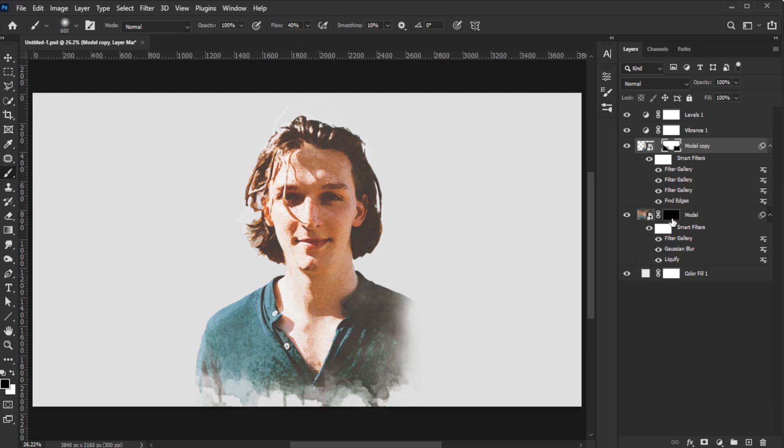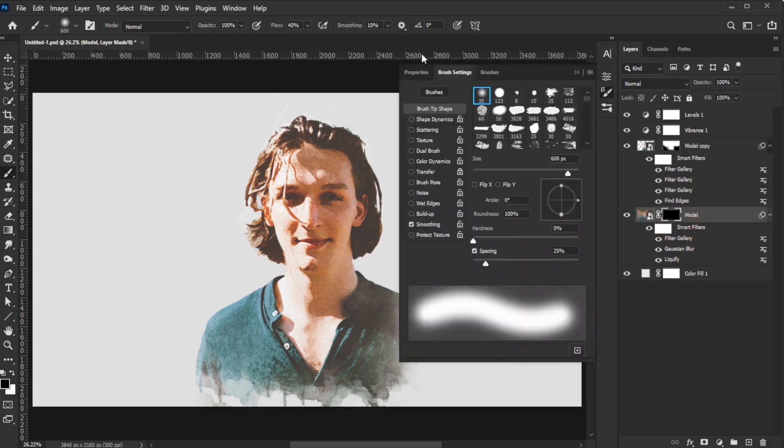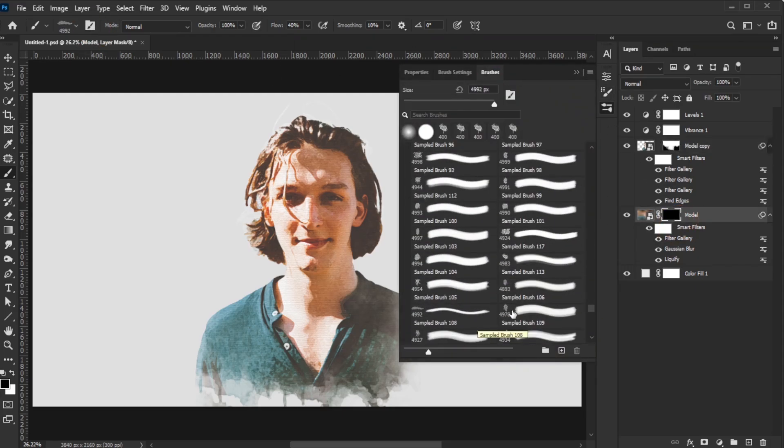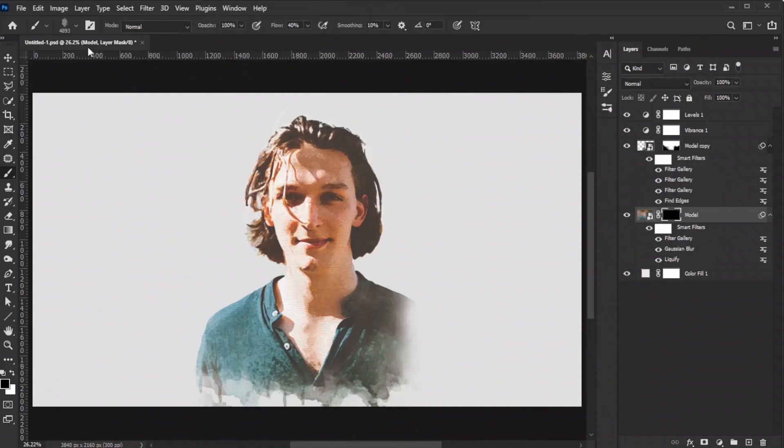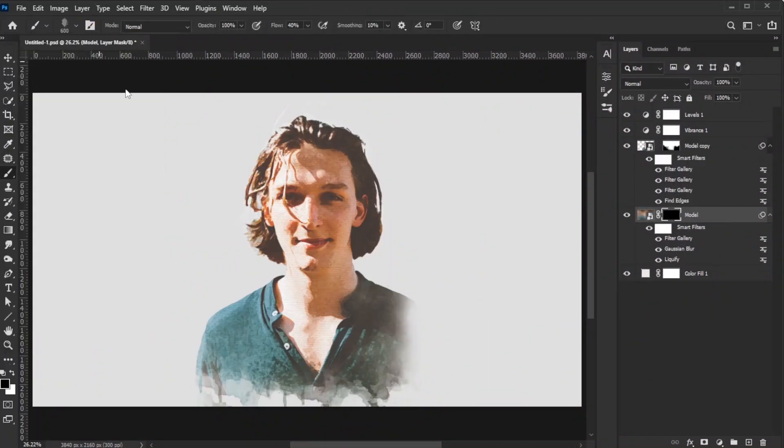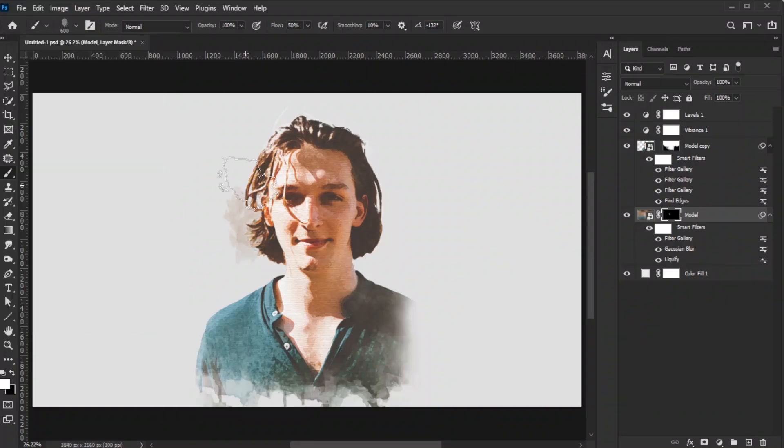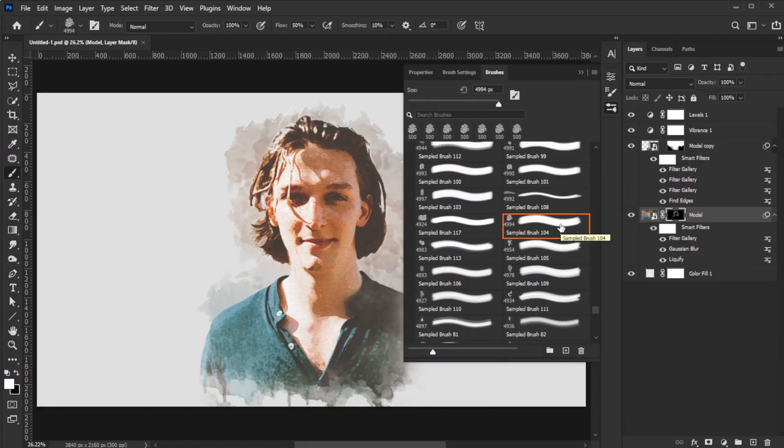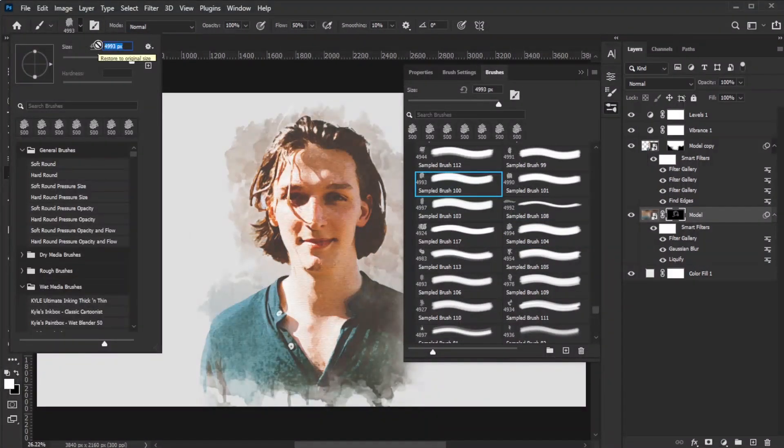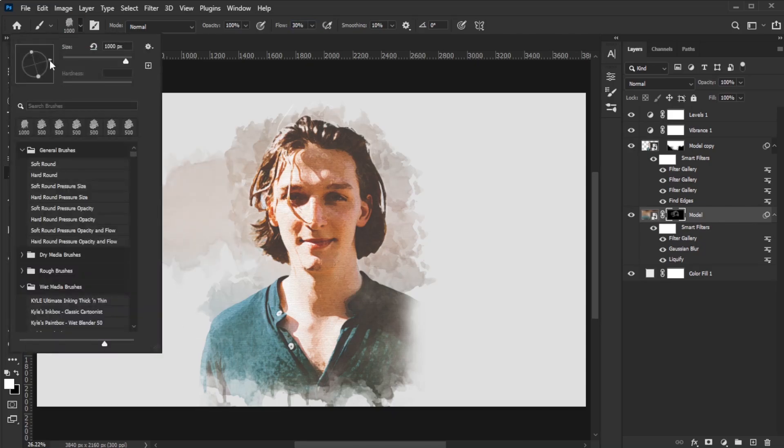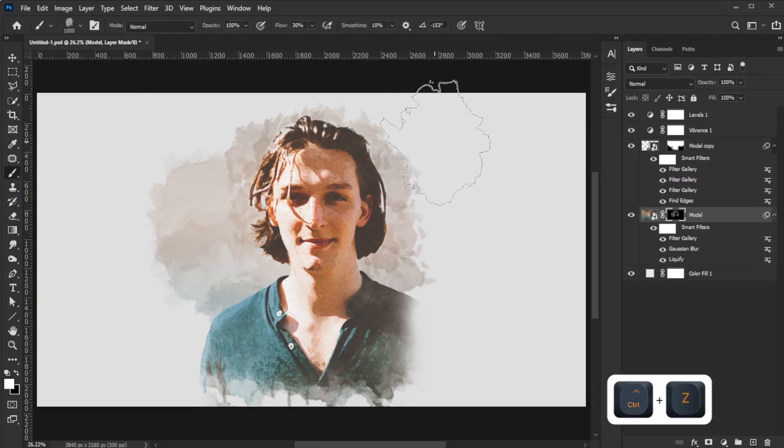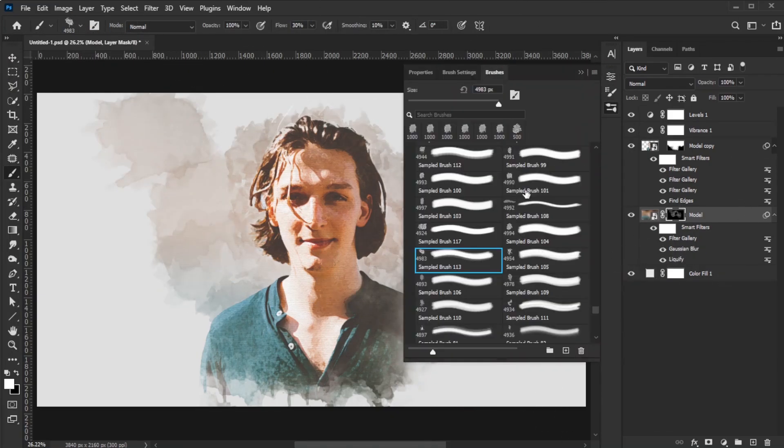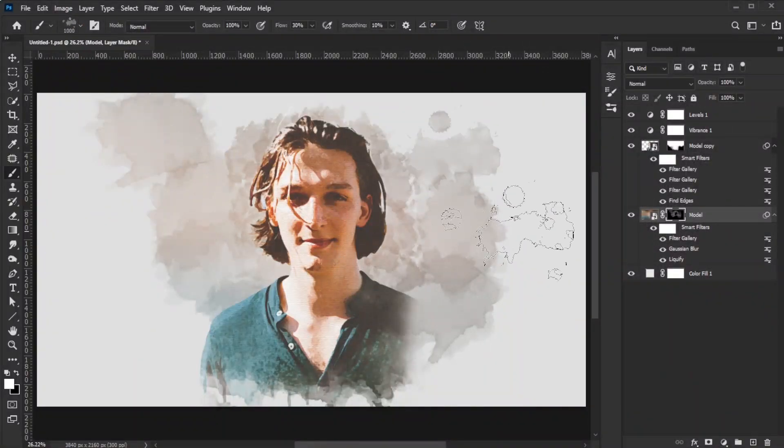Select the original model layers mask and repeat the process with the watercolor brushes to reveal the background. Experiment with brush size and presets for a natural look. This process is very time consuming, so take your time to experiment with different amounts of brush flow to ensure the color transition resembles a watercolor painting.